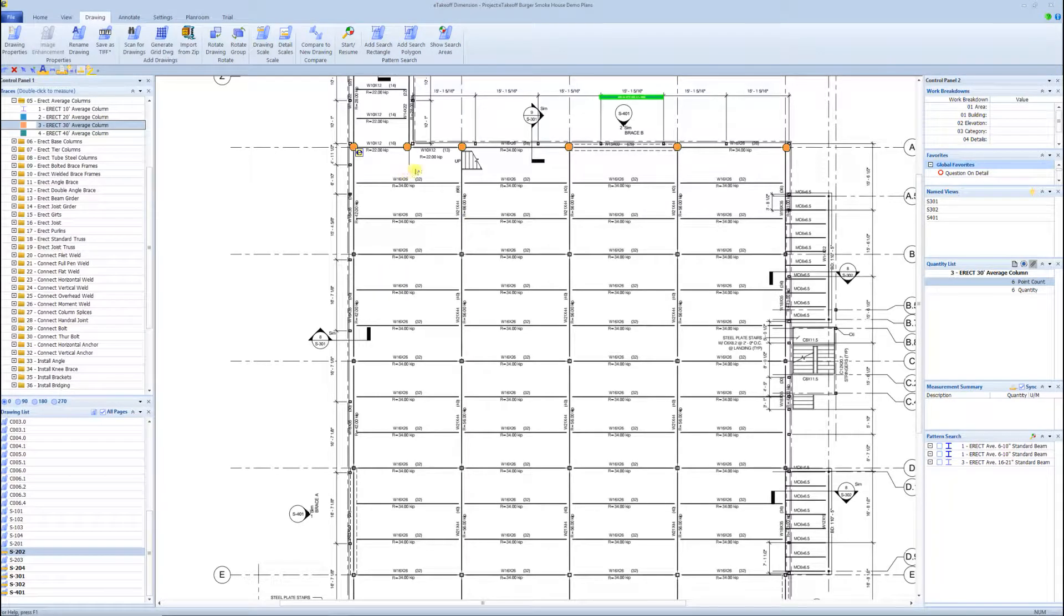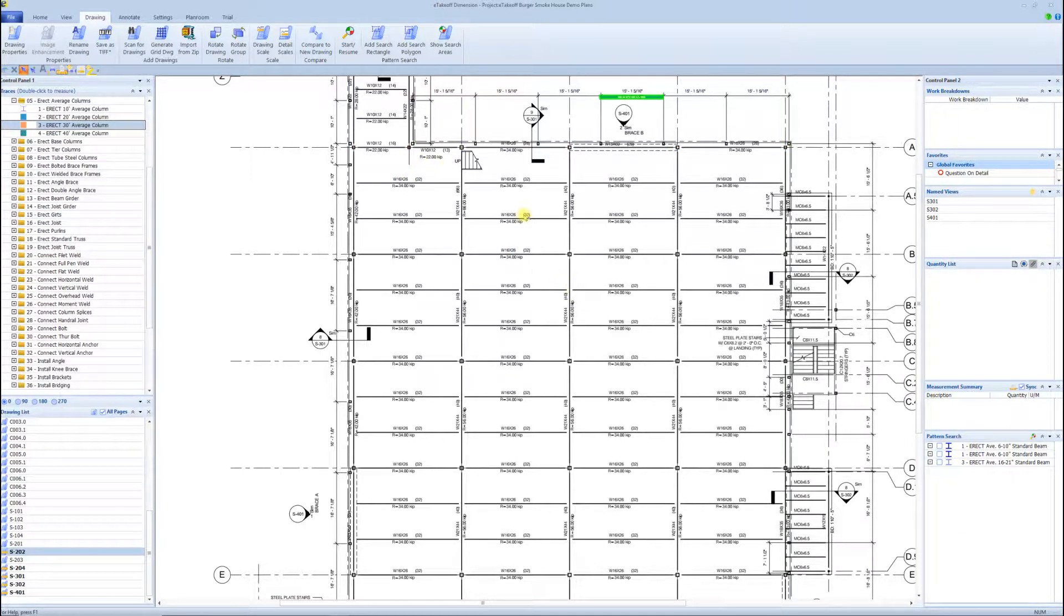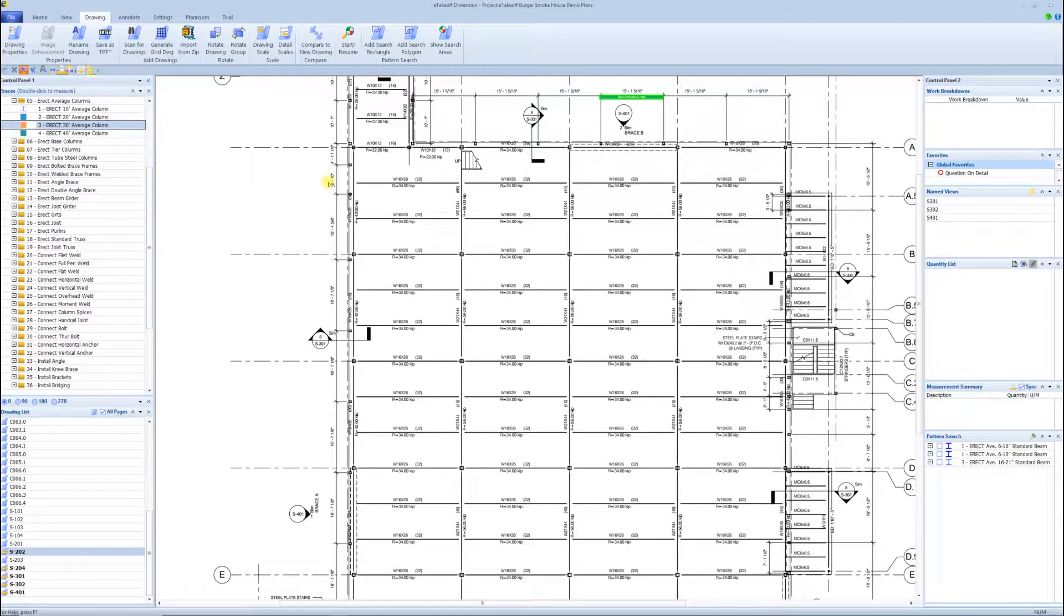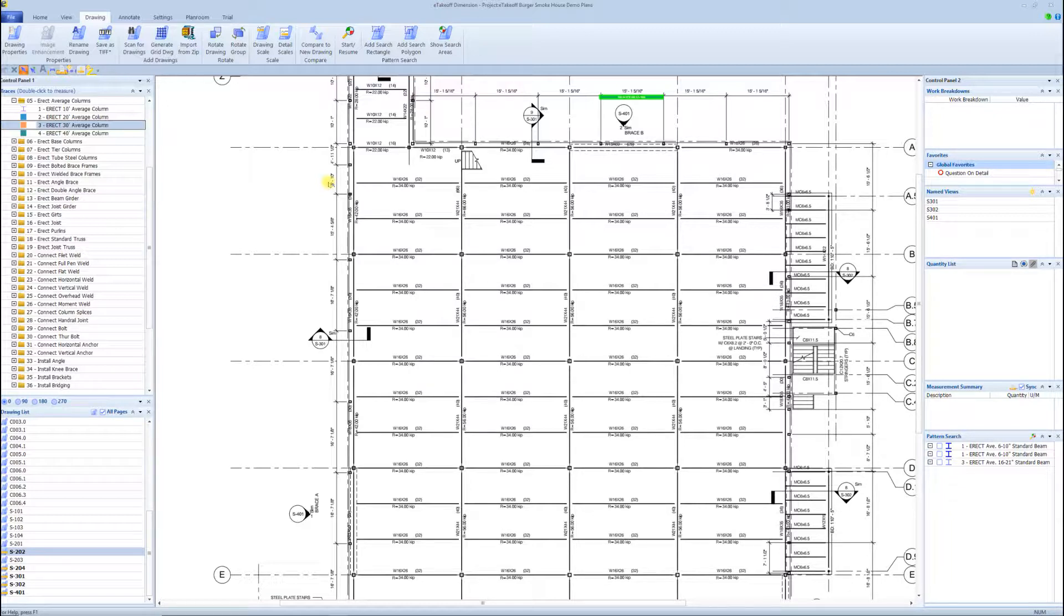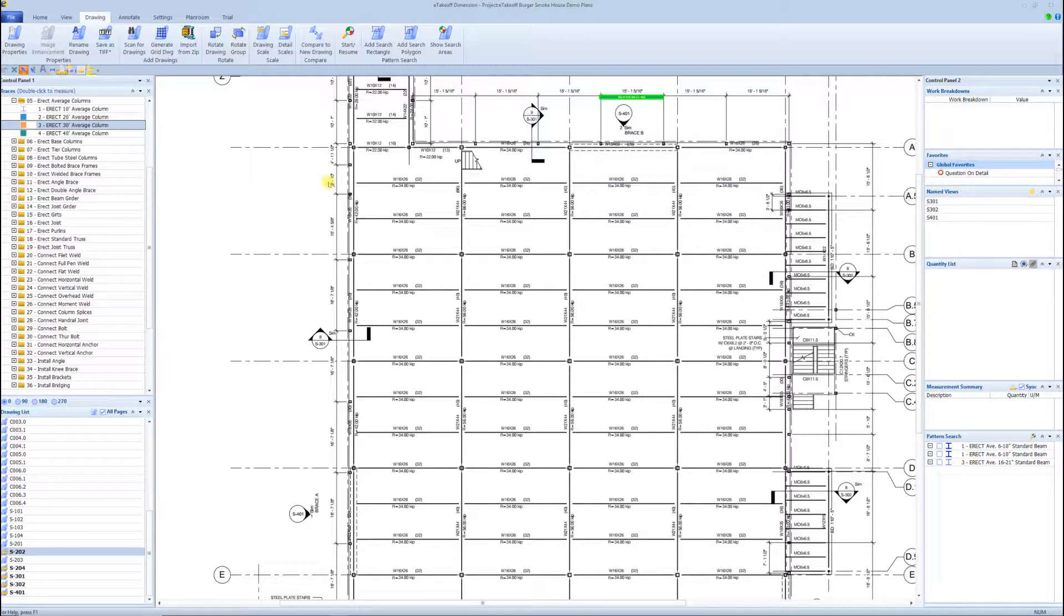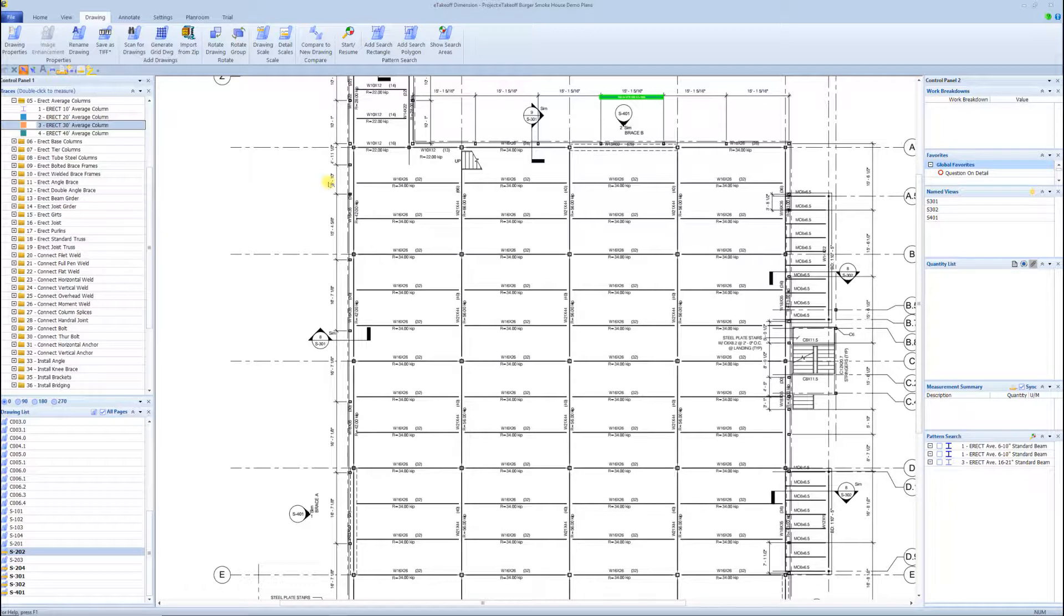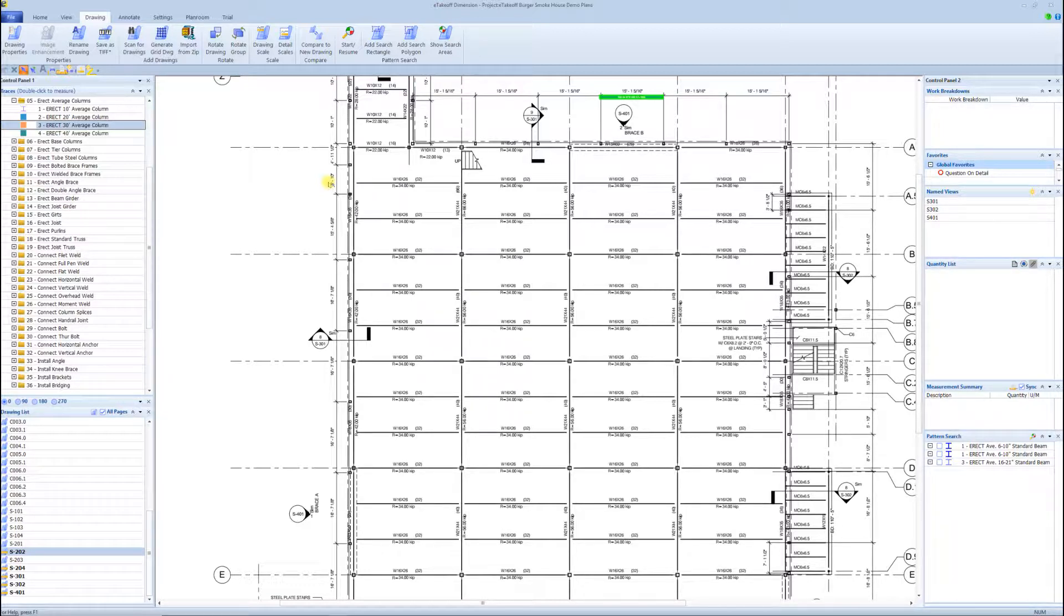We'll jump into E-Takeoff real quick, and we've already went through doing auto count or just going through and counting the beams. As you start doing digital takeoffs, you'll start seeing different ways to attack each individual project. Once you have all these tools in your arsenal, it makes this takeoff process speed up tremendously compared to doing it the old style way on a hard set of plans.